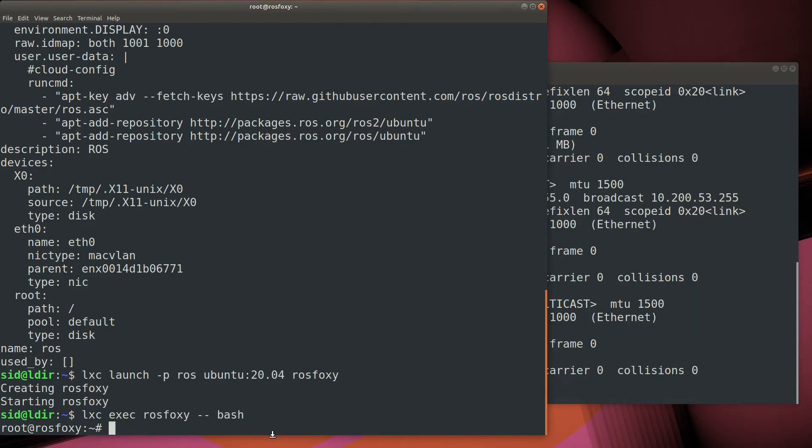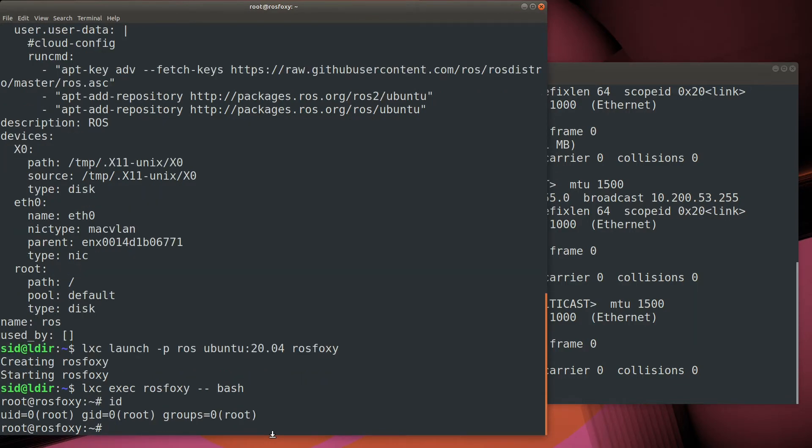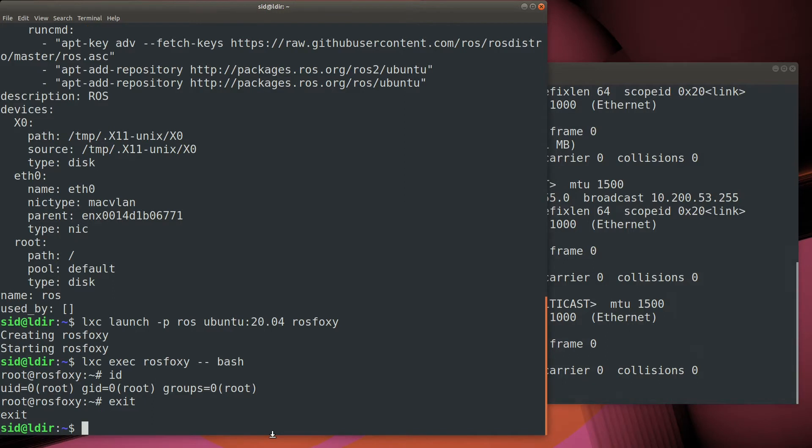As you can see, by default, the shell opens under the root user, but we've configured things to operate under the Ubuntu user, so we're going to actually su into the Ubuntu account.